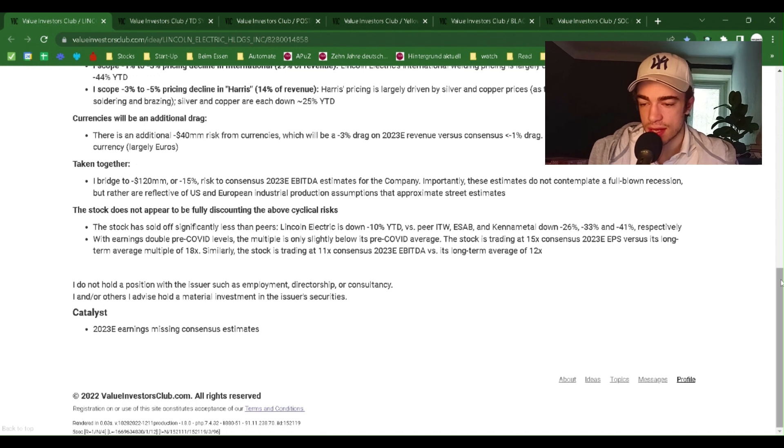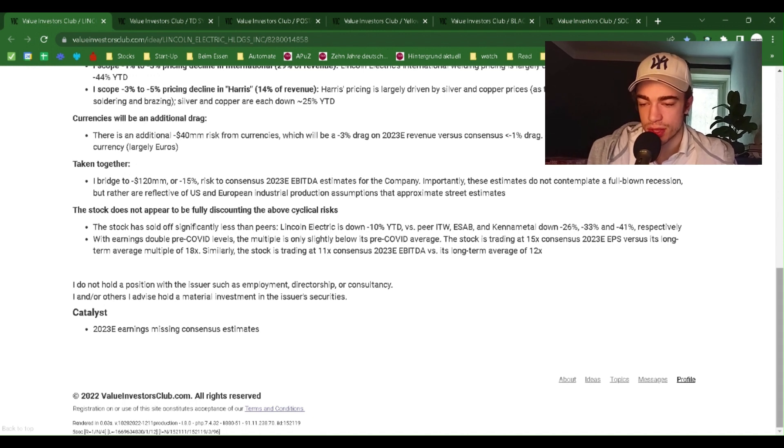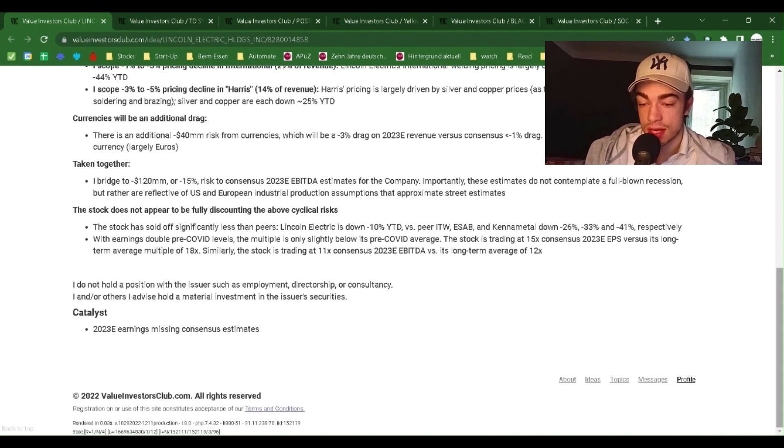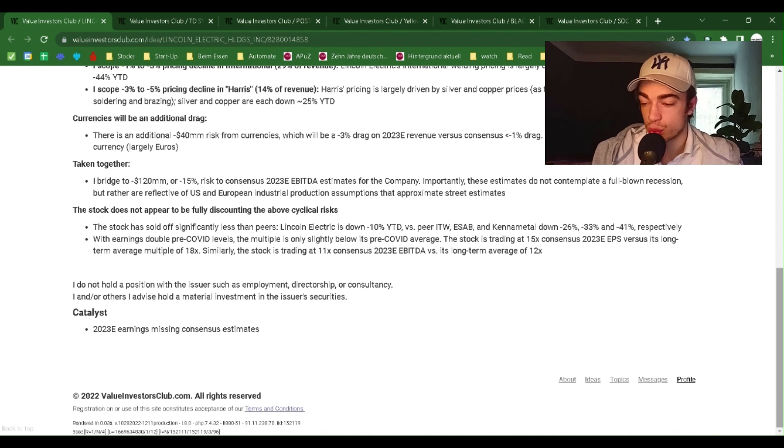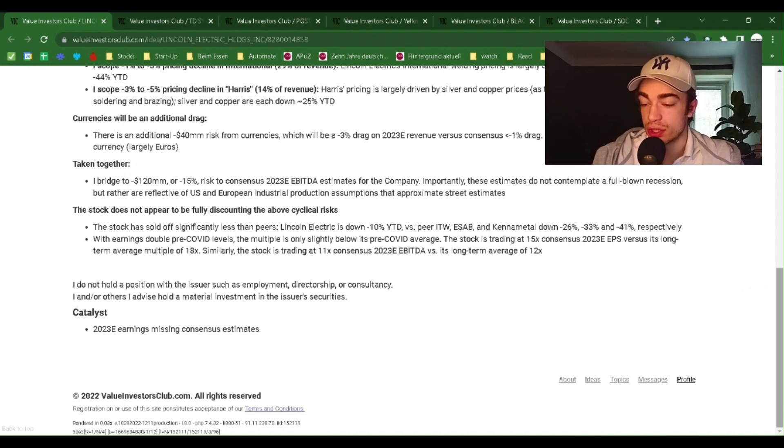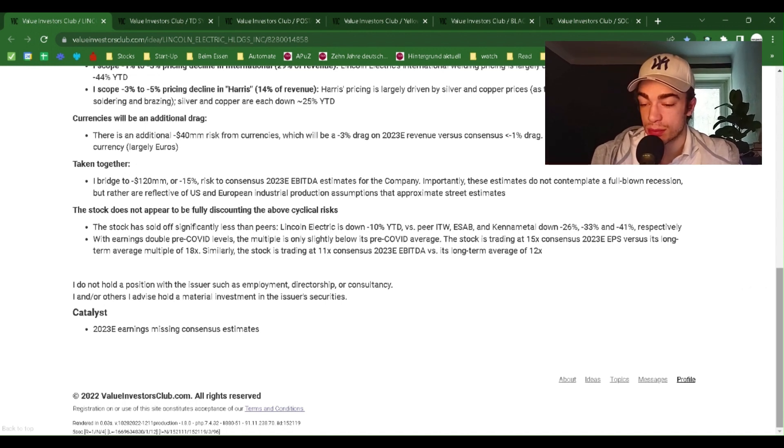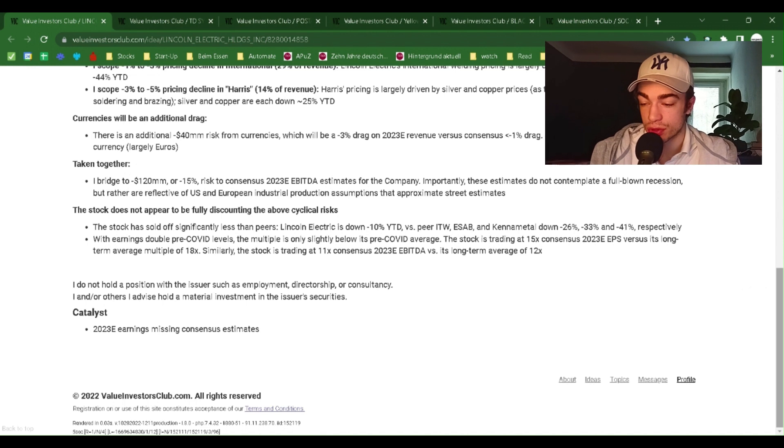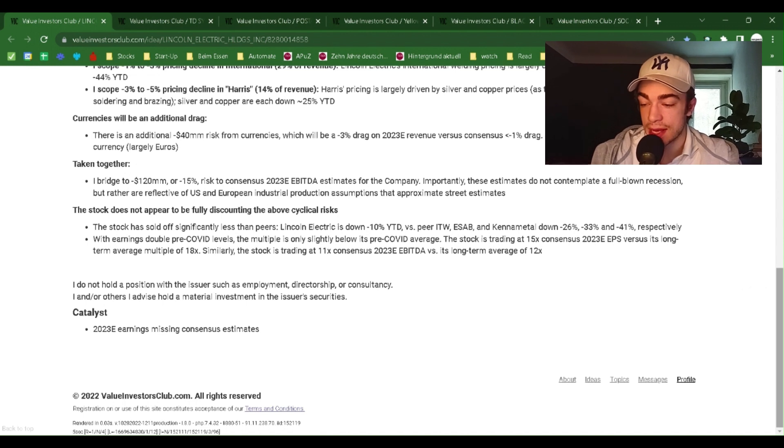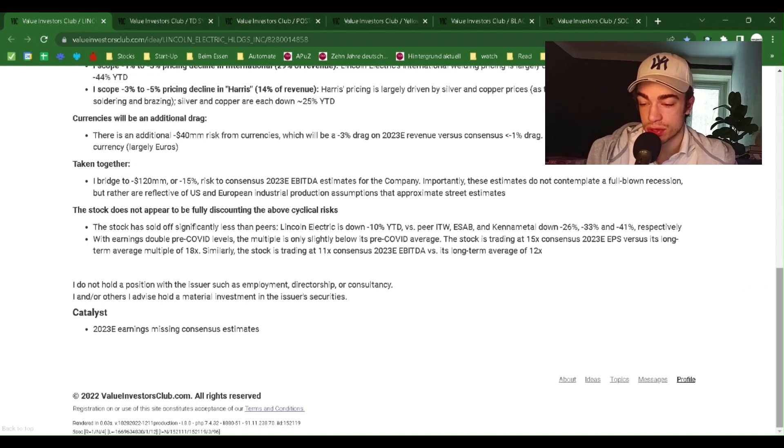Similarly, the stock is trading at 11x consensus 2023 EBITDA versus its long-term average of 12x. I do not hold a position with the issuer, such as employment, directorship, or consultancy. I and/or others I advise hold a material investment in the issuer's securities.